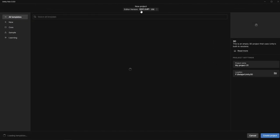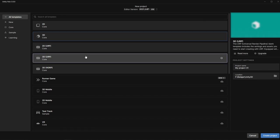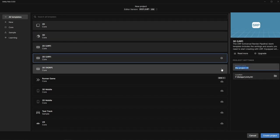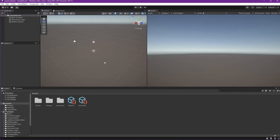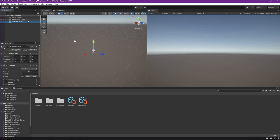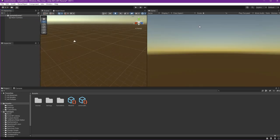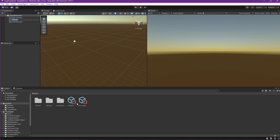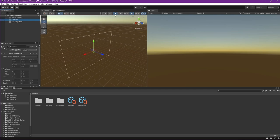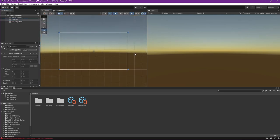Now let us create a new project and use 3D URP. Let's say we're making a lives container. Create the project and wait. Now we are on our project. Let's remove what we don't need — all of them except the main camera. Let's create our canvas: UI canvas. Double click it and we want to see it in two dimensions. This is our canvas.